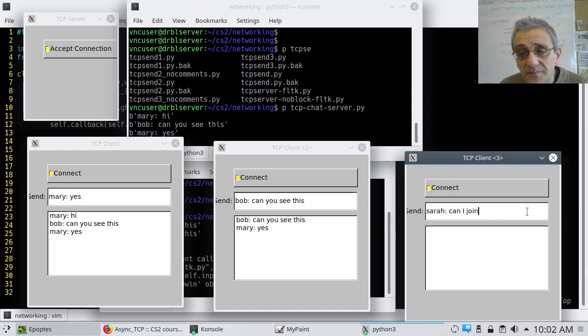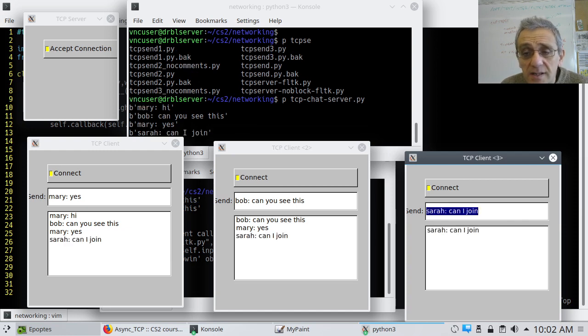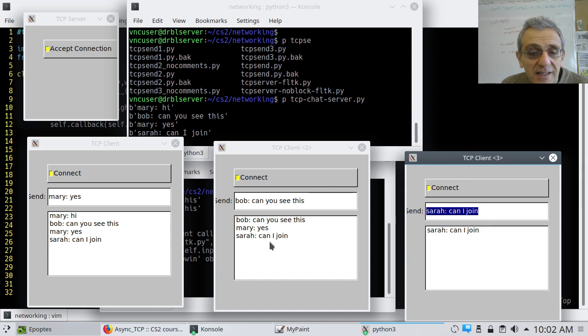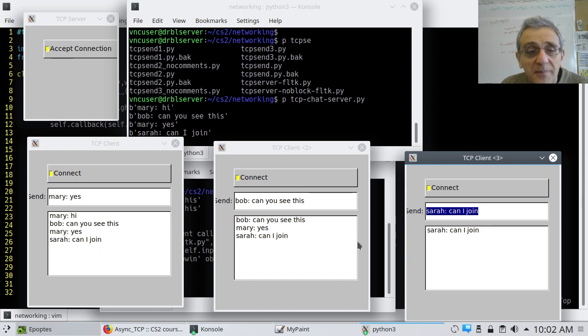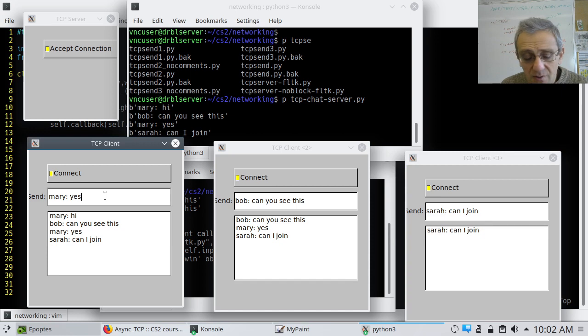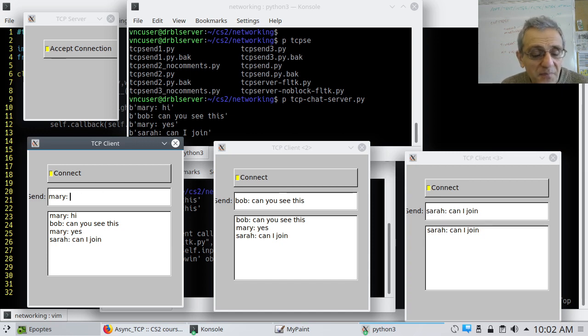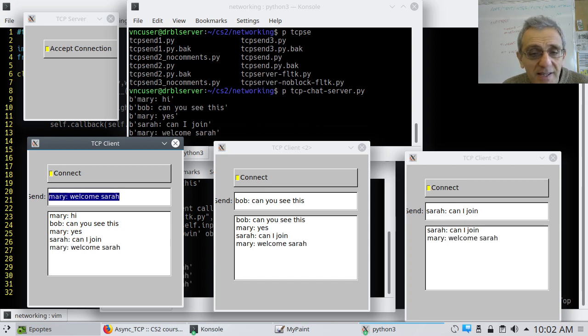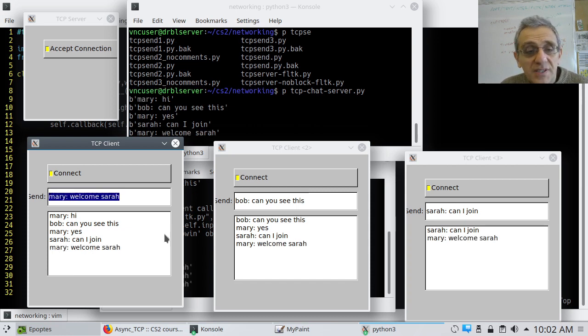And, now. Notice. Sarah says, can I join to everybody? And, now, Mary says something like, welcome, Sarah. And, now, she sends that message. And, now, notice everybody sees, welcome, Sarah from Mary.